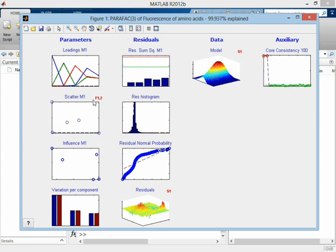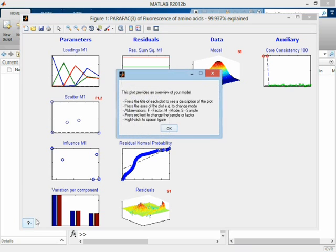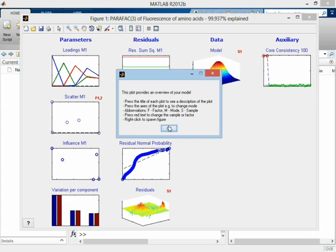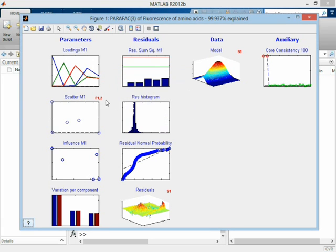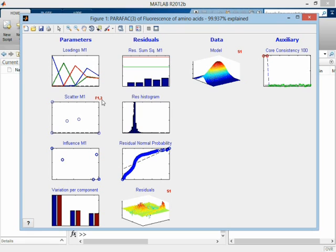If we get in doubt about the meaning of these things, we can just go down here, and there will be a short explanation of what the different things mean. F is factor, M is mode, etc. Now, I can change this by just clicking on the red one. Now, it's a score plot of component 1 versus 3, 2 versus 3, etc. So I can go through the different ones.